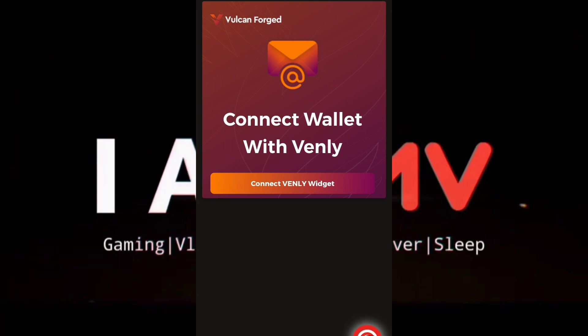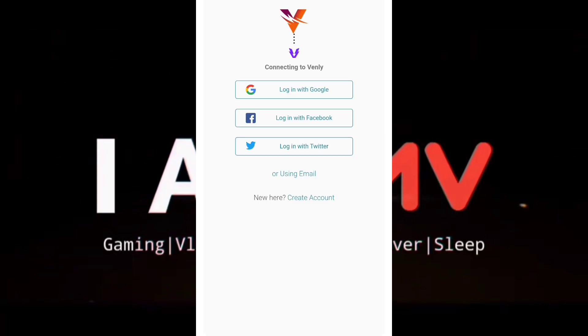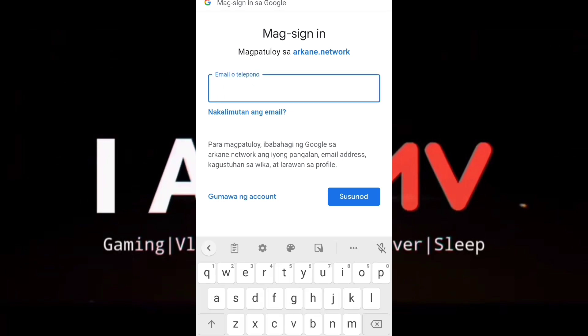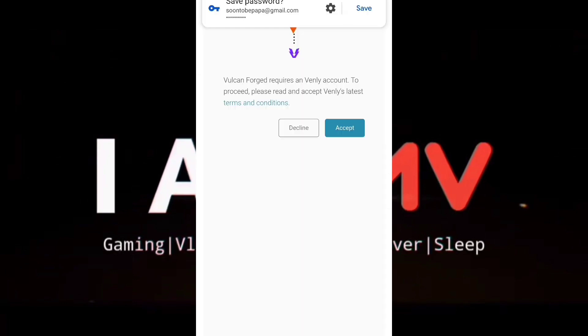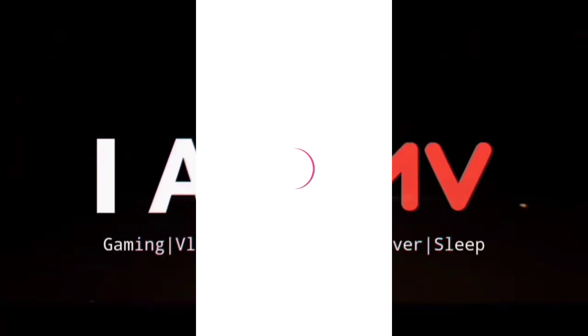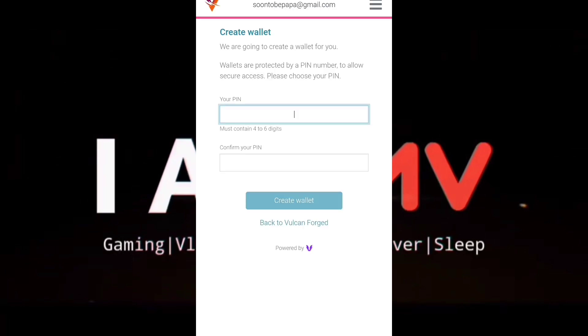We are using the Venly widget, which as I've read is like a VeChain wallet. Log in with your Google account, connect again and sign in. Then we just need to accept this Venly account.